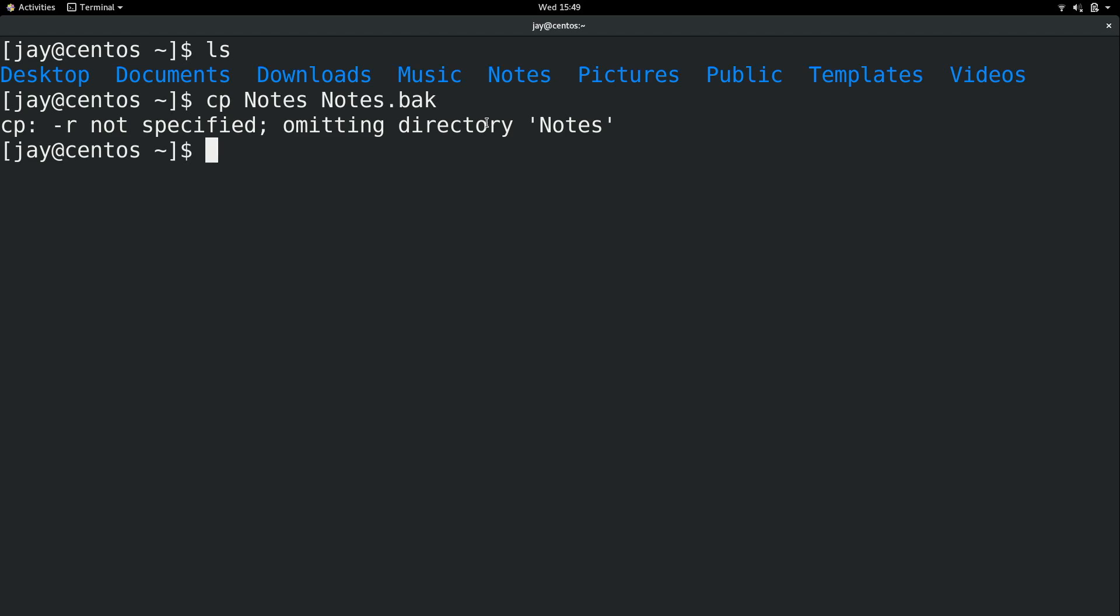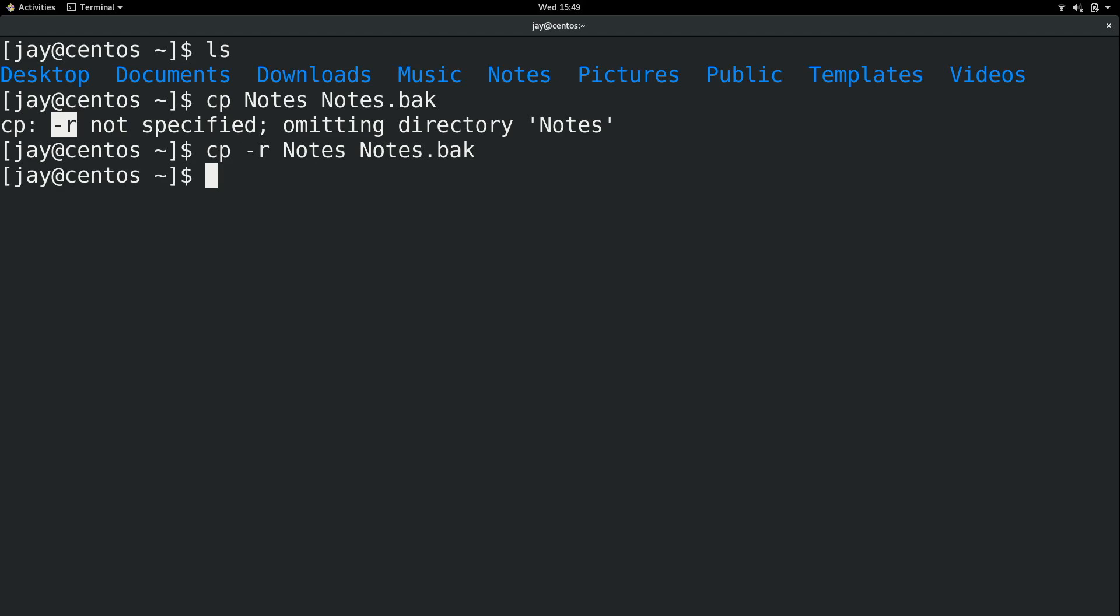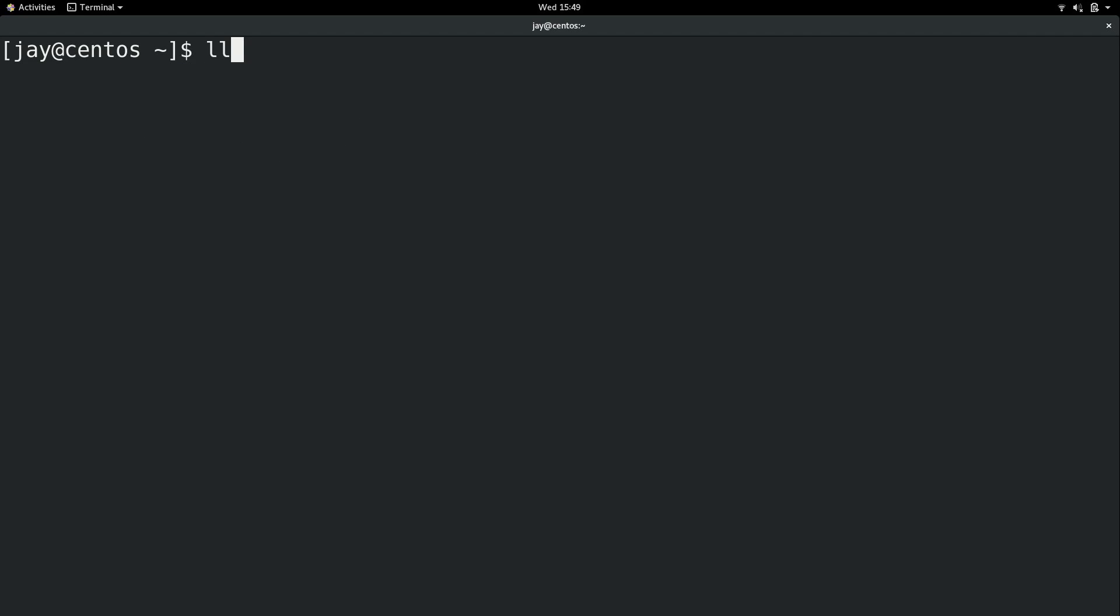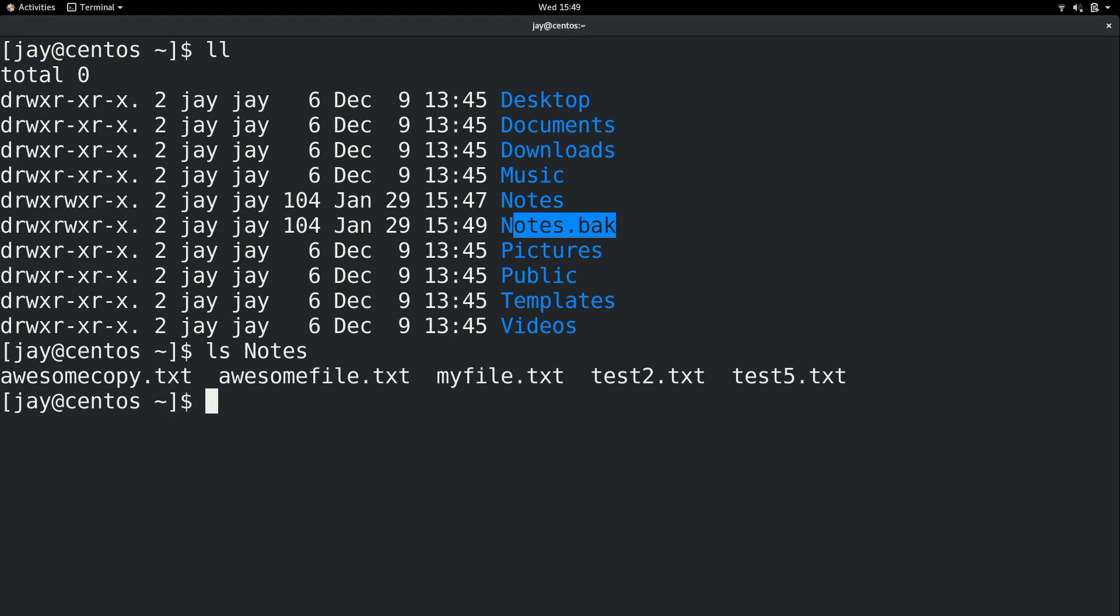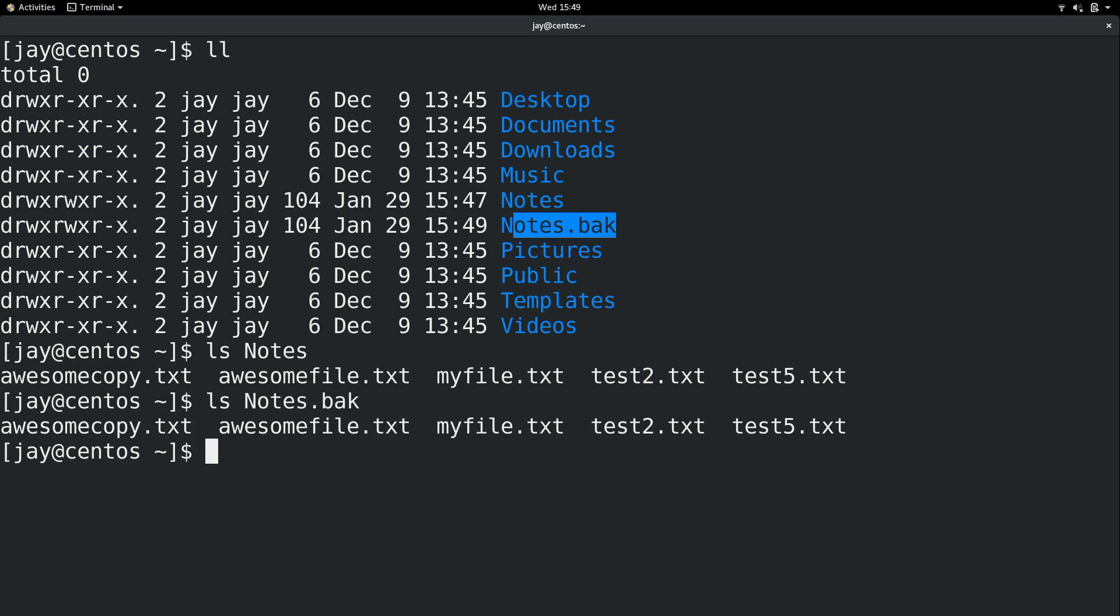And it literally tells you right here what you should have done instead. It wants the dash r option, which is recursive. So if I press the up arrow to recall that command, I could do dash r. And that's going to work. You can see I have notes and notes.bak. If I do an ls against those, they have the same contents because I duplicated the entire directory.